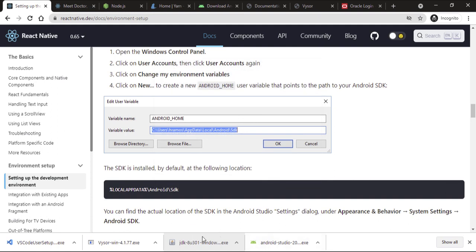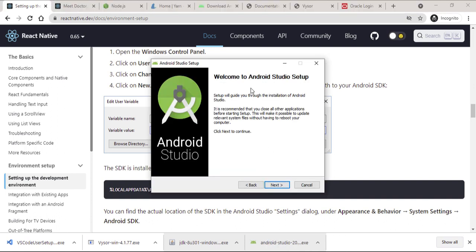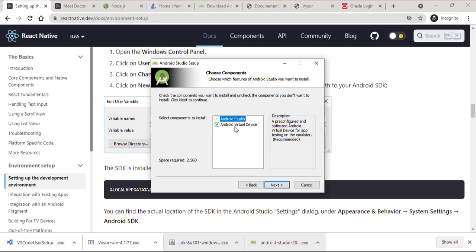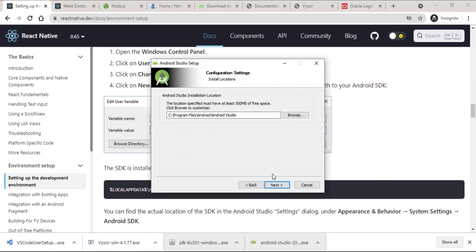Now that we have the JDK installed, let's go ahead and also install Android Studio. I'm going to double-click on that and go through the installation setup. We want to install the Android Virtual Device — the AVD is just a term for the emulator. We want to install the emulator because we use it to test our applications.